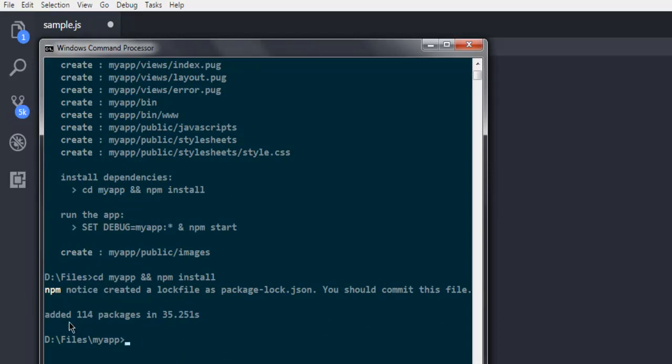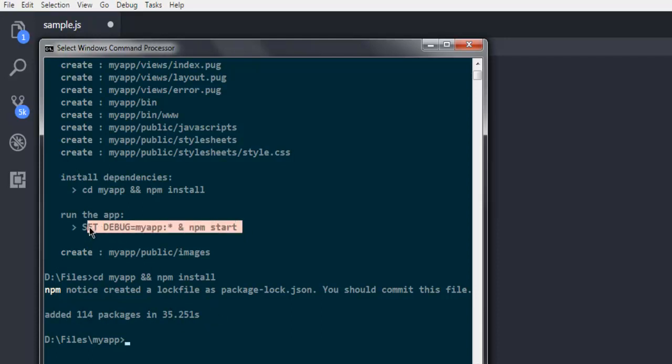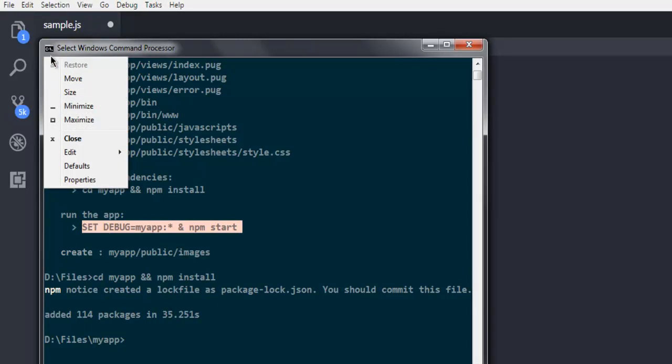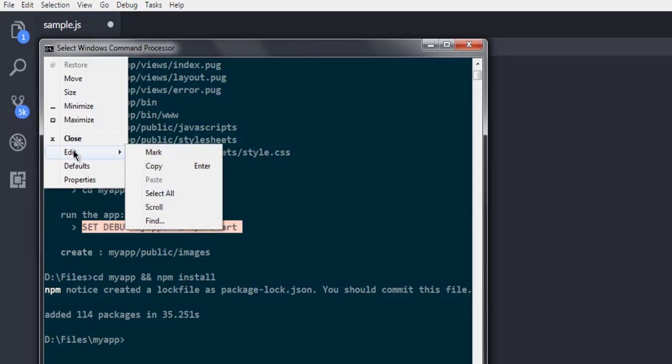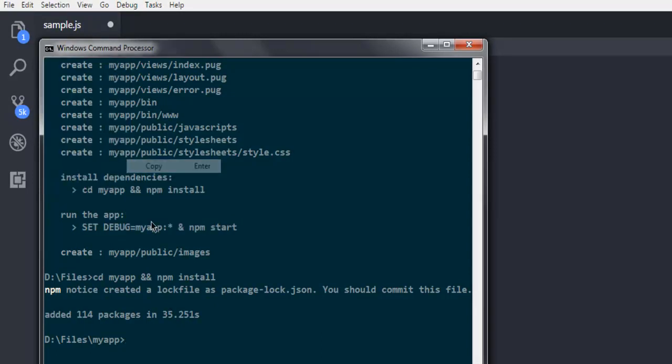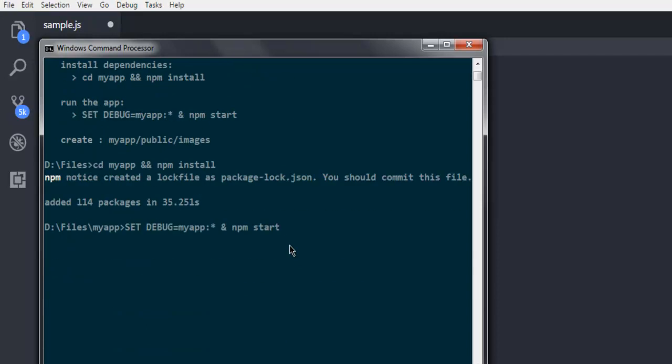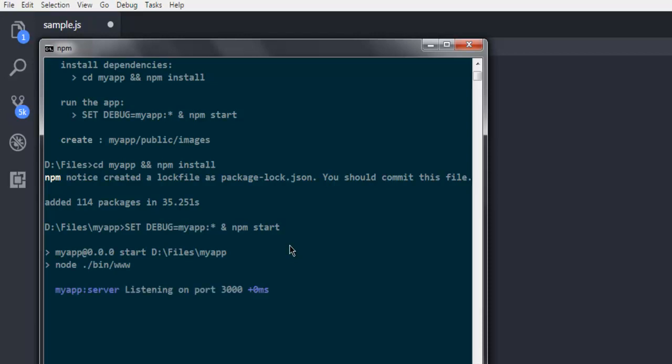Now you can see it added 140 packages in 35 seconds. After that we have to run the app. Let me copy this. Instead of typing, you can simply copy this by selecting and hit enter. Your app will start. It will show you exactly on which port it started.